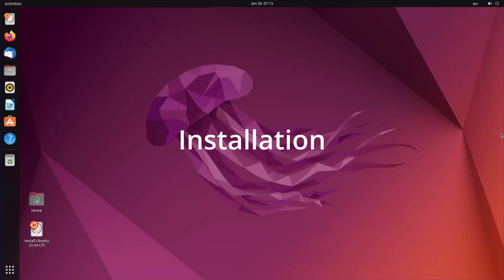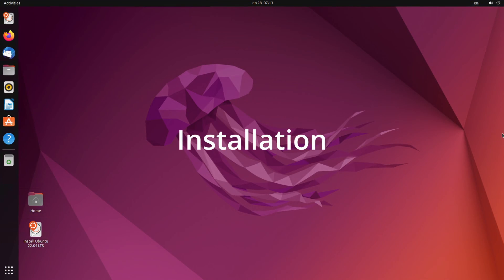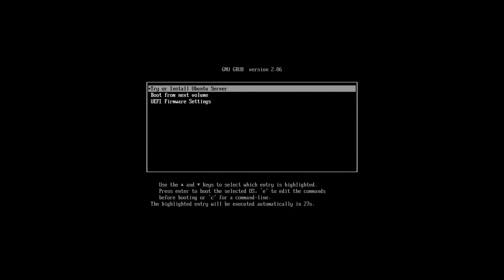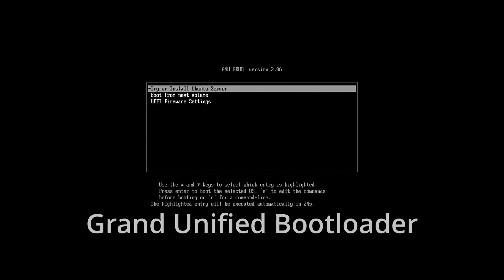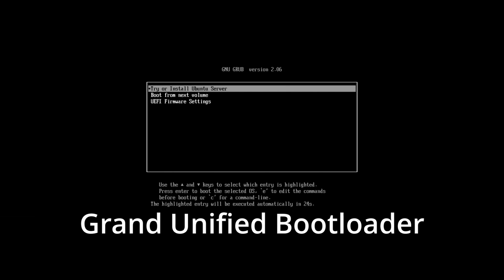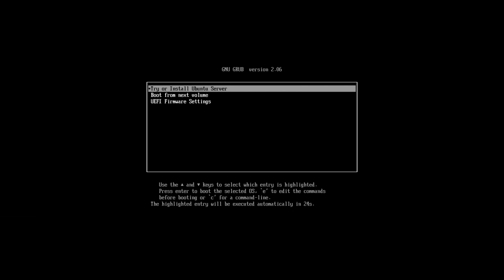After we boot with our media, we are presented with the first GNU GRUB screen. What is GRUB? GRUB stands for Grand Unified Bootloader and is typically used to boot into Linux systems. Select, try or install Ubuntu Server.